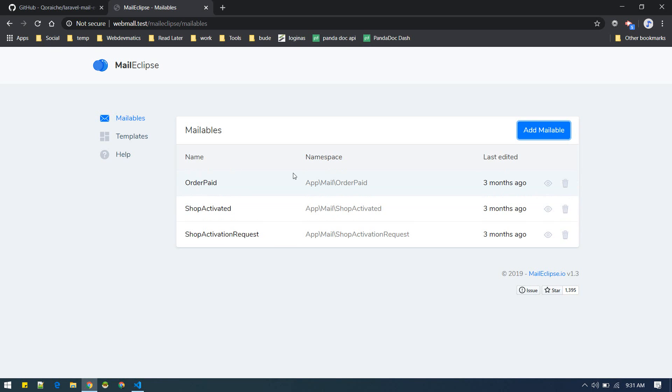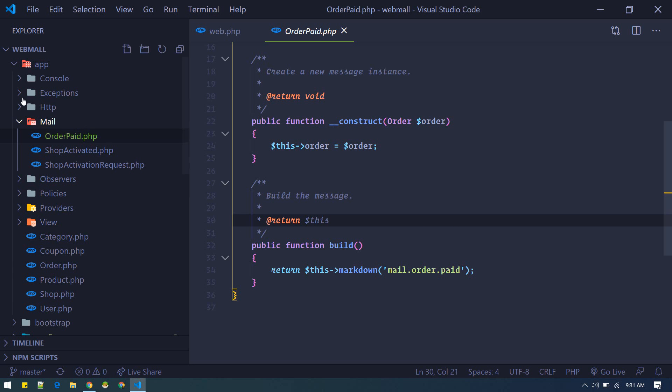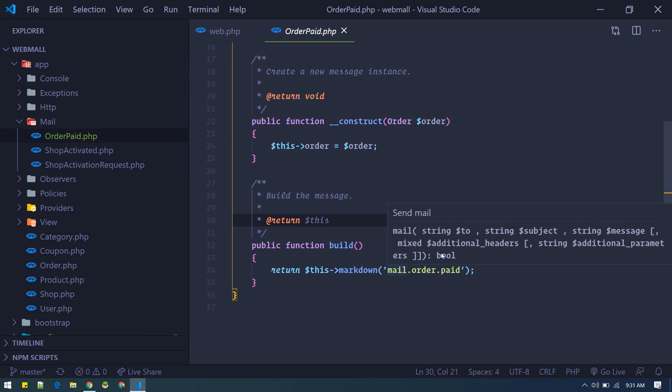The cool thing about this is, suppose I want to edit the template of this Order Paid email, I don't have to edit the code. Otherwise a developer will go to the order paid class, go to the mail order paid template.